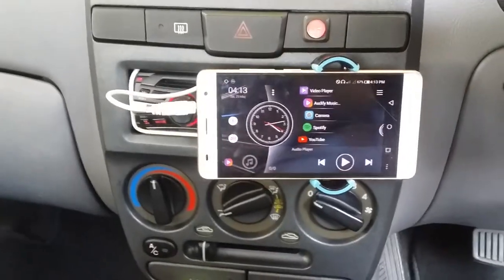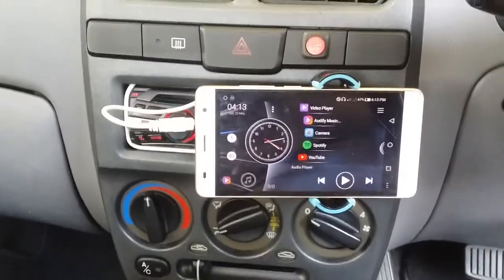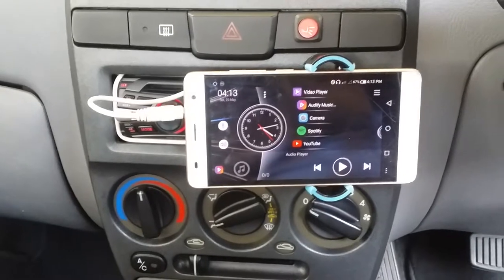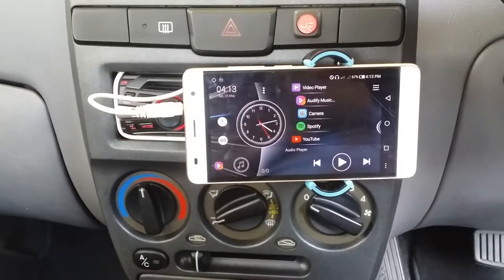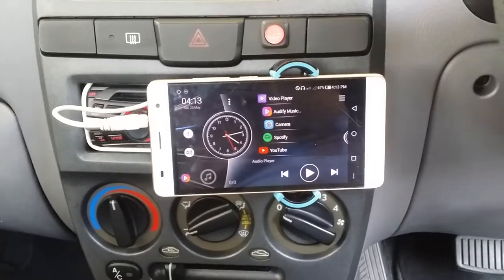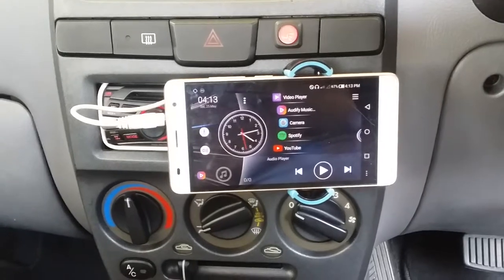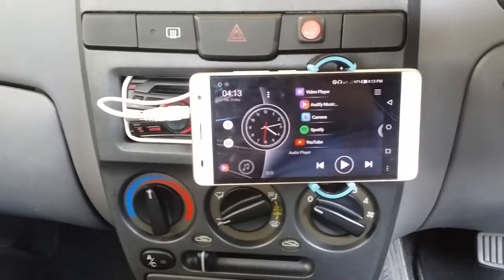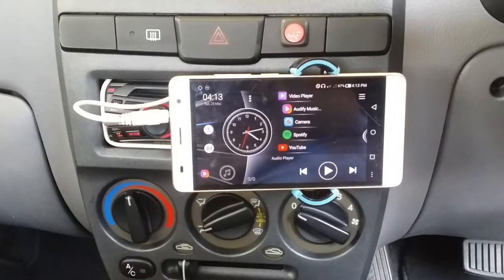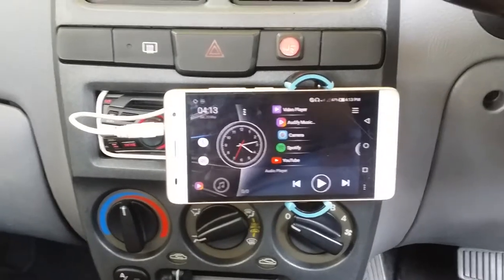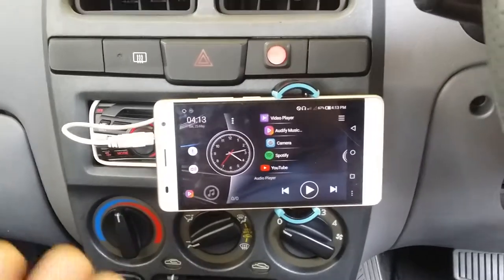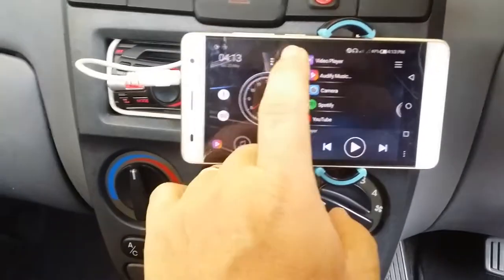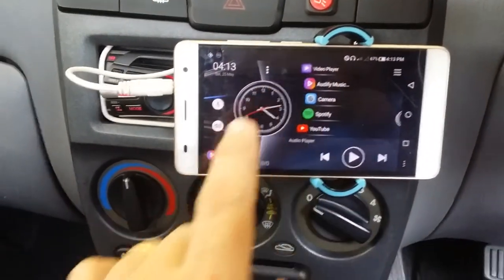Hi everyone, good afternoon. We have here an Android head unit for a car where you can use it to listen to songs and even play videos. So what I'm going to do is demonstrate to you how, from a normal stereo, we can have our own Android head unit for cars. Here's how.